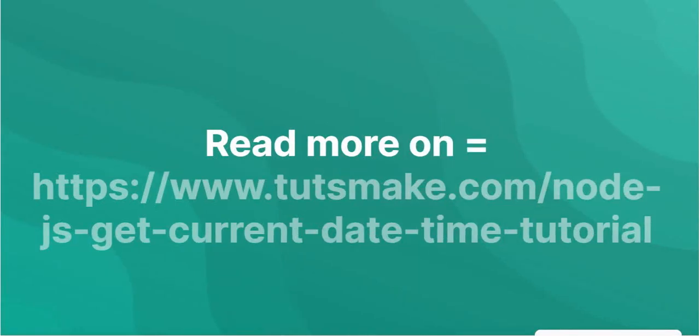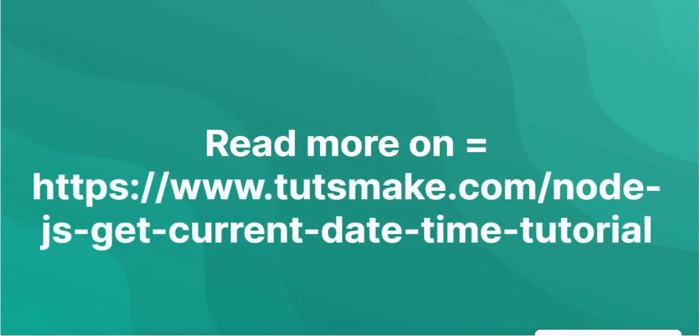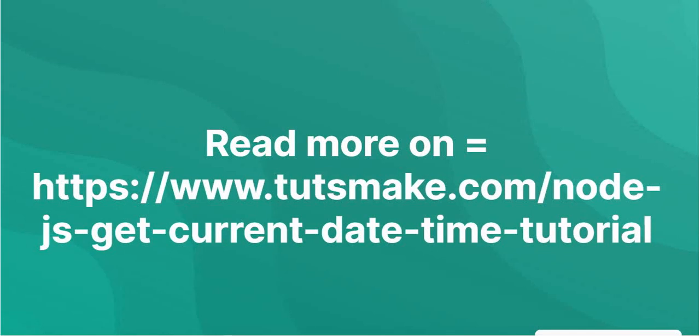Read more on https://www.tutsmake.com/node-js-get-current-date-time-tutorial.